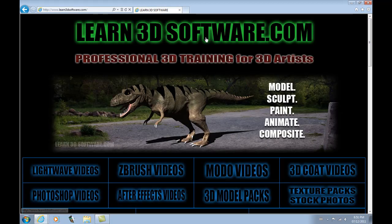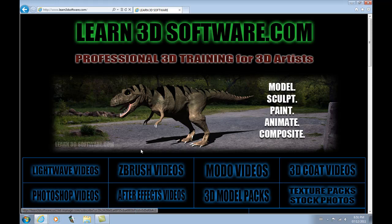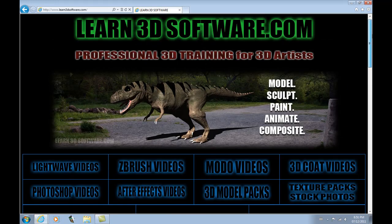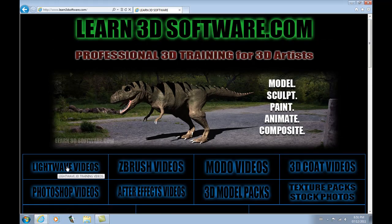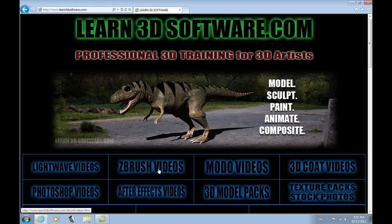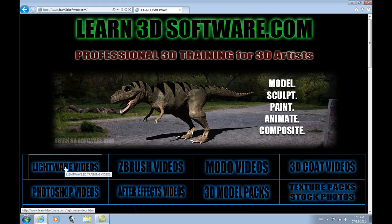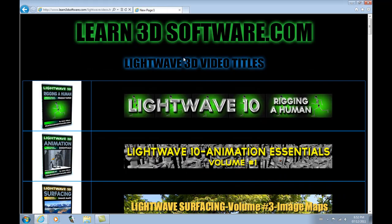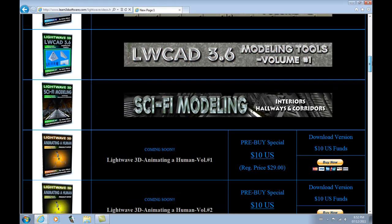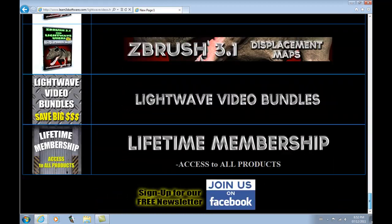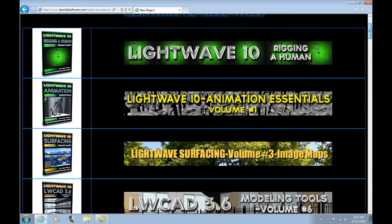This is our front, our homepage. Down at the bottom left corner here, and you can see right across, we have a full line of other software packages as well. If you want to learn about Lightwave, just click on Lightwave and you'll have a full listing of all the different Lightwave videos available.